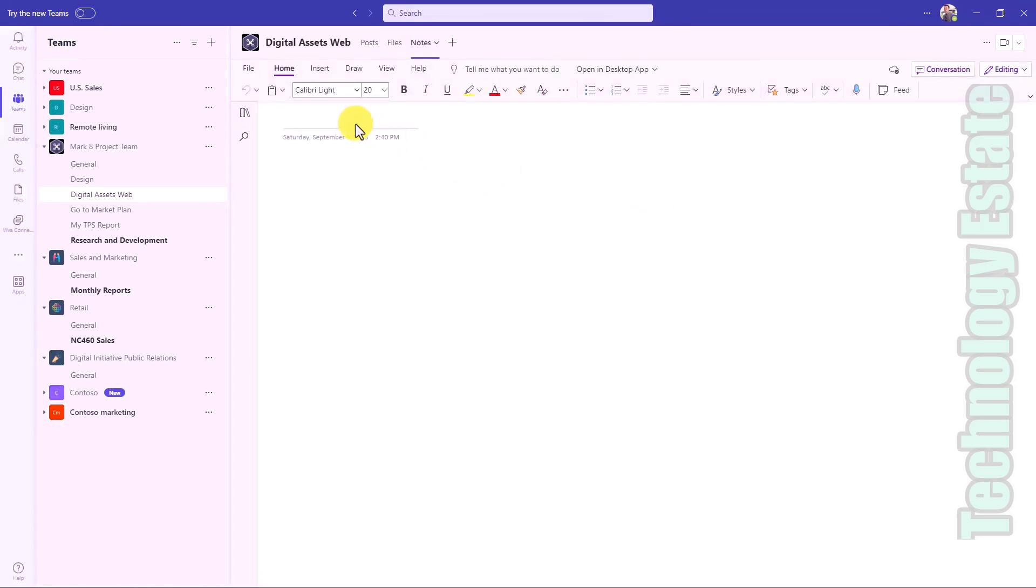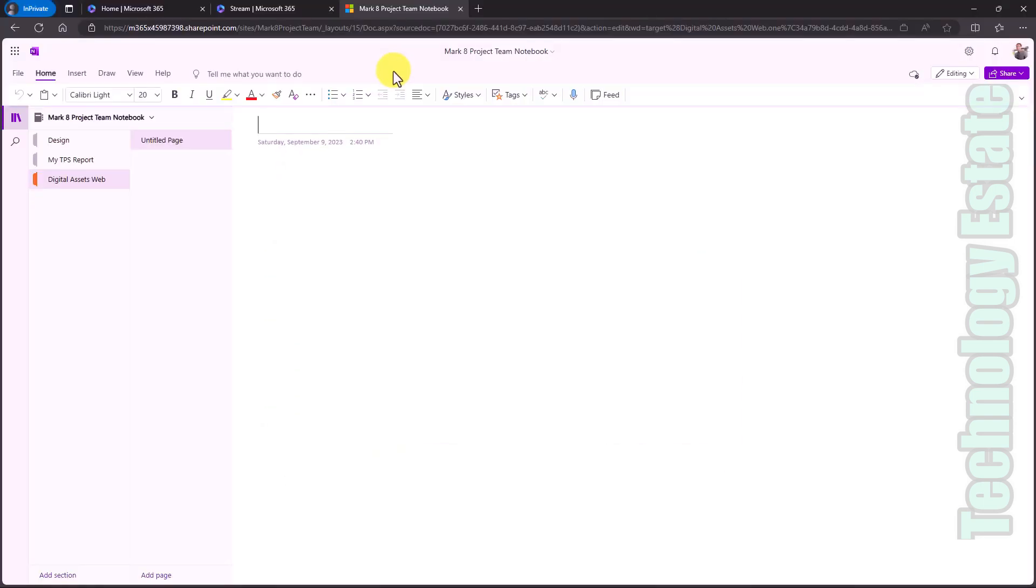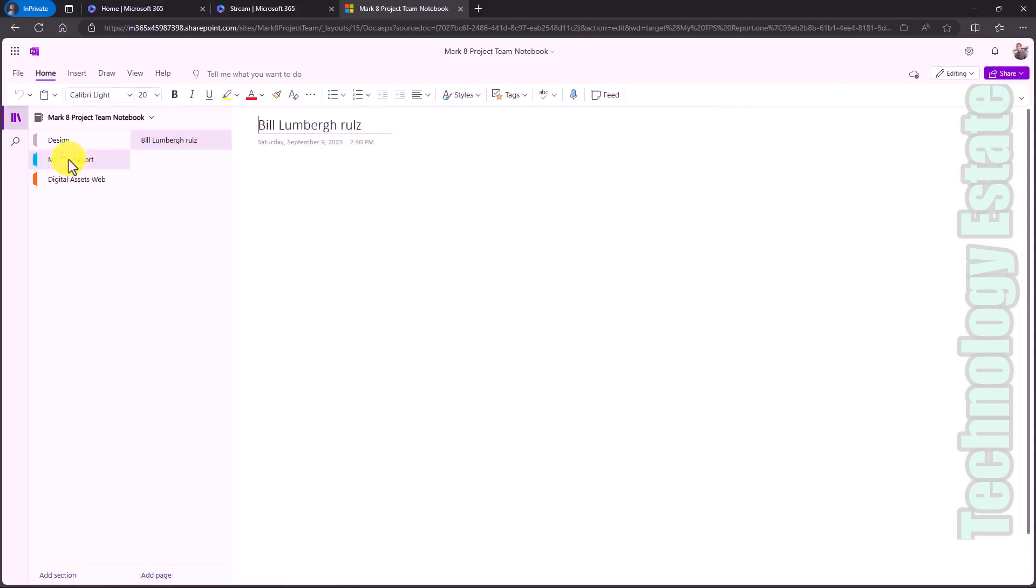If you want to open up the entire notebook, you can go here and say open in desktop or browser. I'll choose open in browser. Here's the full notebook opened up in the browser. You can see those different sections that I just created previously. And this whole notebook lives in that team. It's part behind the scenes of a SharePoint site just like a notebook normally would be.